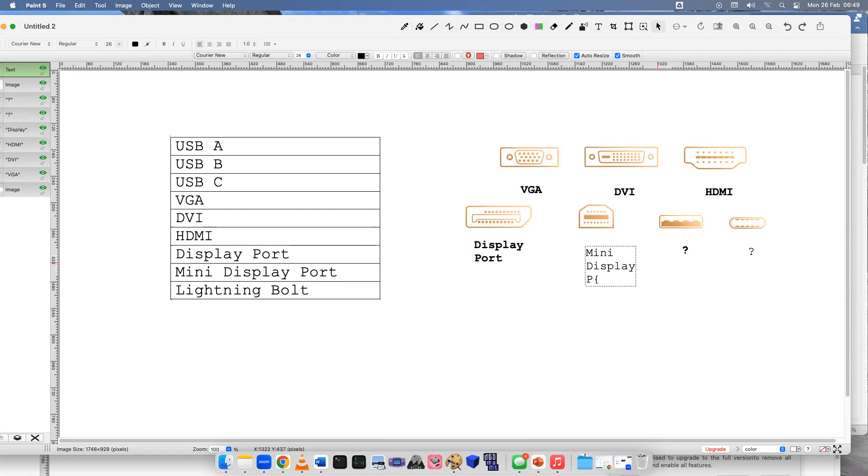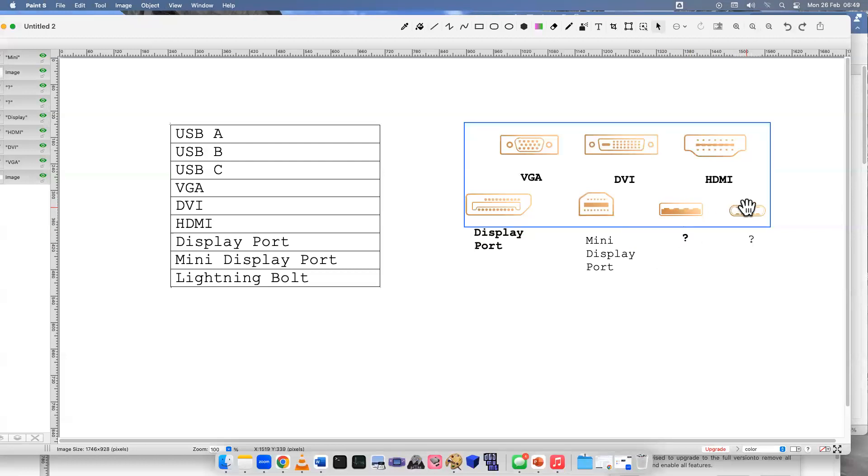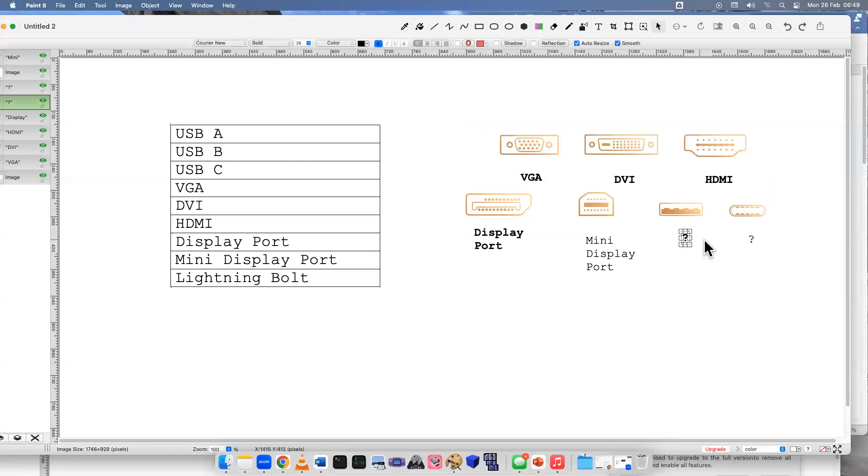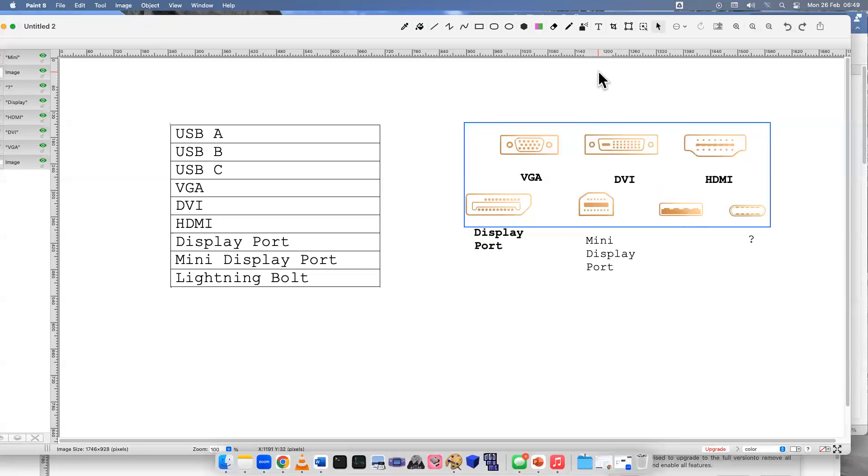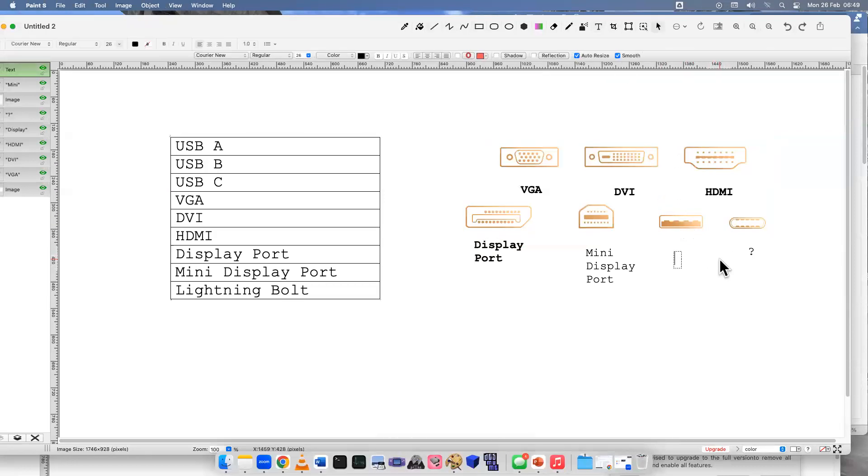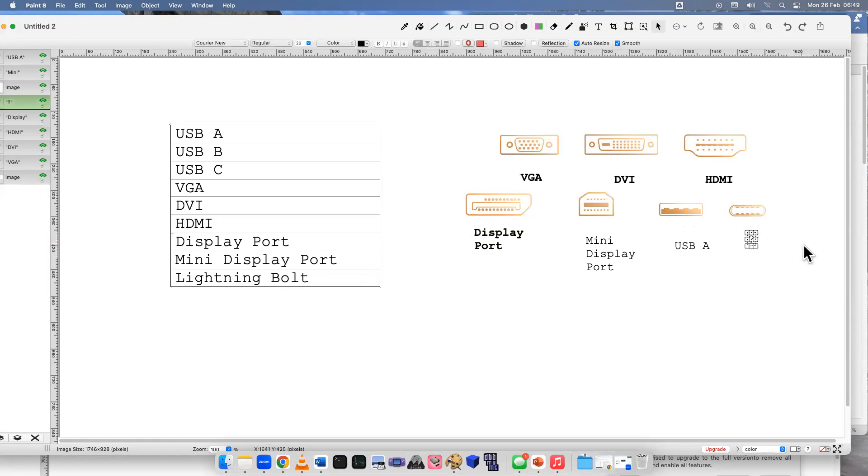We got two more left. Do these look familiar? Since this is more of a rectangle kind of looking thing, this would be a USB A.